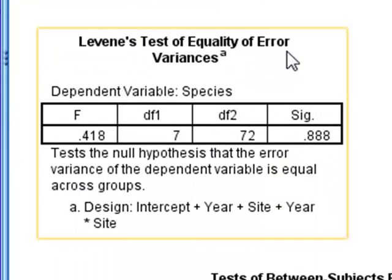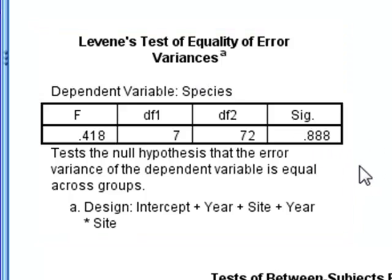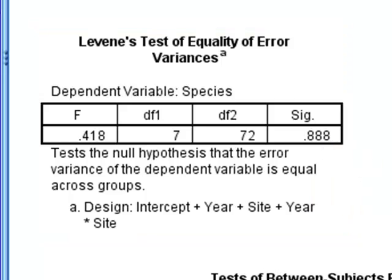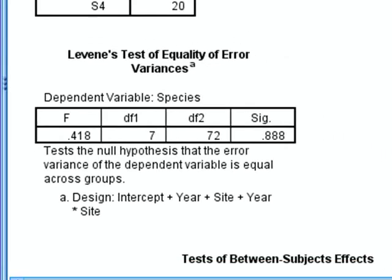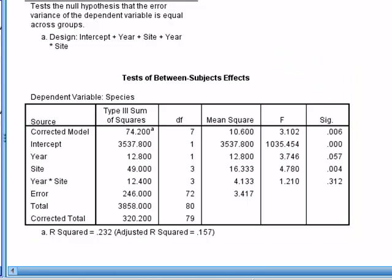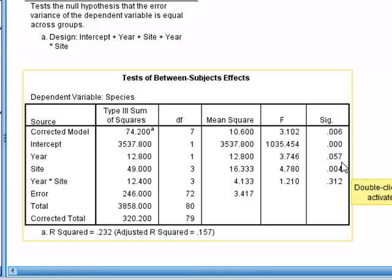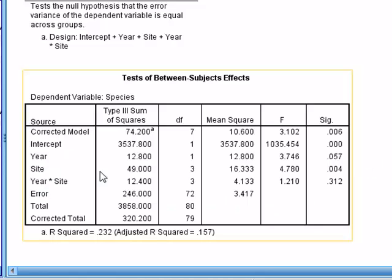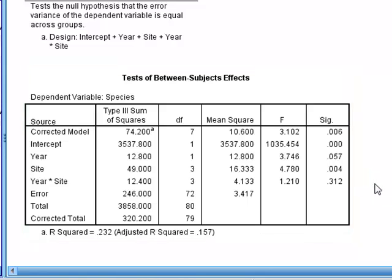We have Levene's test for the equality of variances, which gives P of 0.888, suggesting that we can accept that the variances are equal between the different experimental conditions. Looking at the results of the ANOVA, the P-value for years is 0.057, suggesting no significant difference between the years. The different sites do show significance with P of 0.004, but the interaction between year and site at 0.312 is not significant.